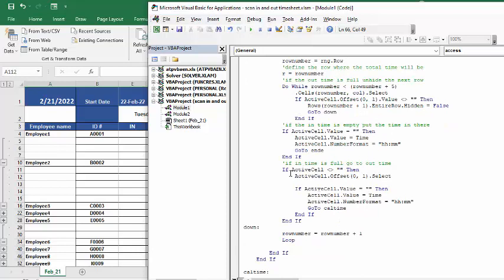Now if the time is full, then it's going to offset as soon as this is an out time. And then it's going to put the time in there.